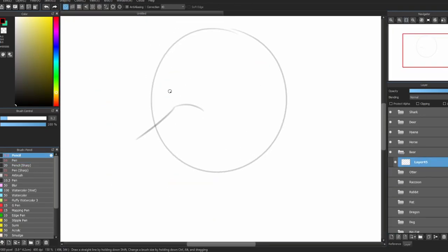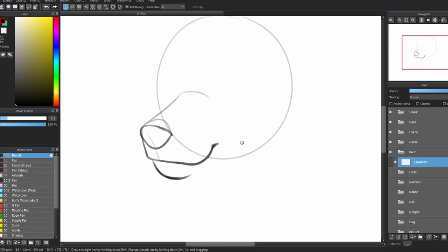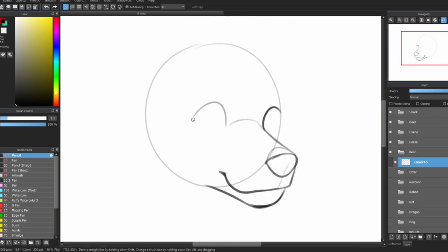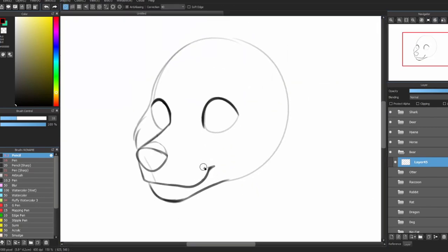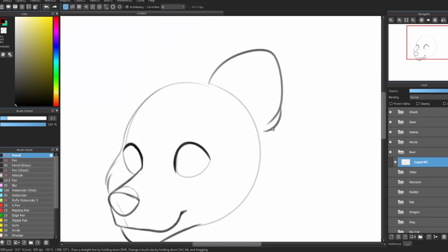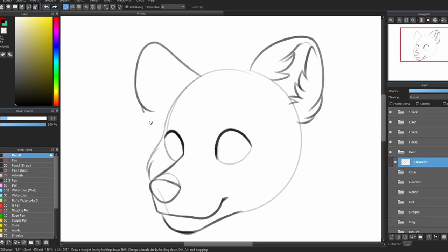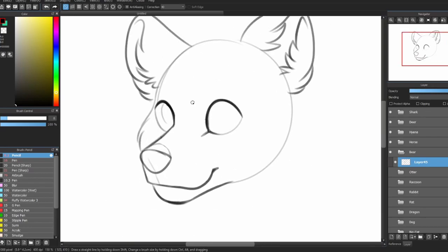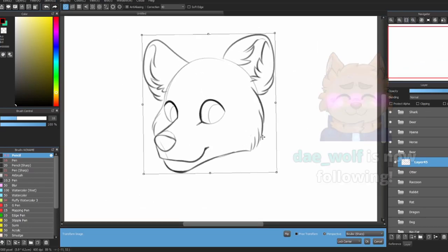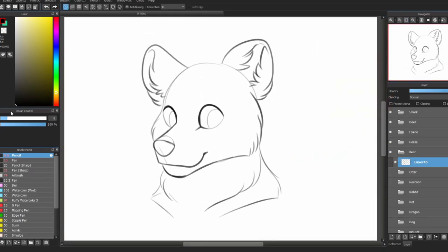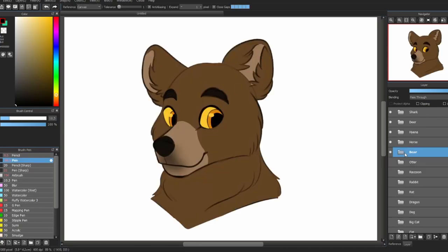Now bears. Bears have kind of blocky muzzles, and they're actually longer than you would expect, kind of like a wolf. Their ears are round and short, but very fluffy. They have big noses, short cheek fur which points downward, and fluffy necks.